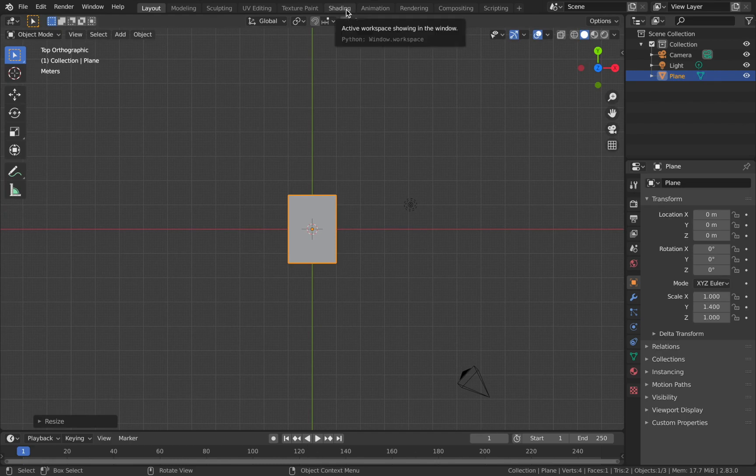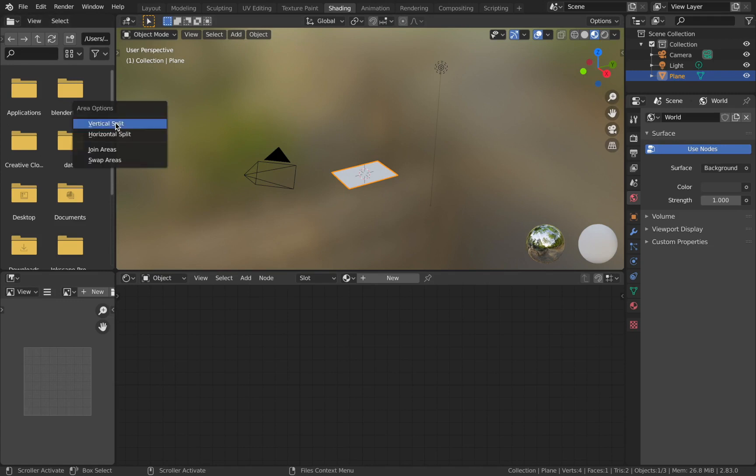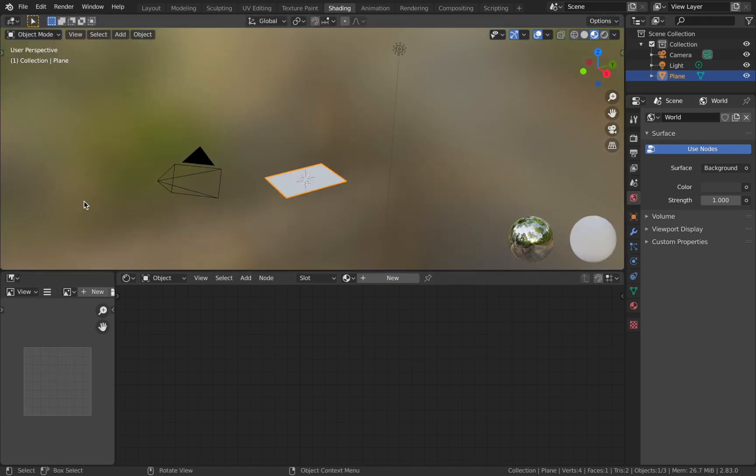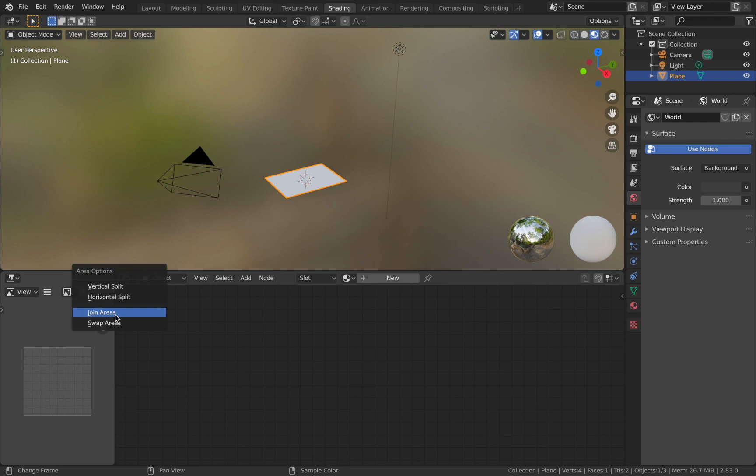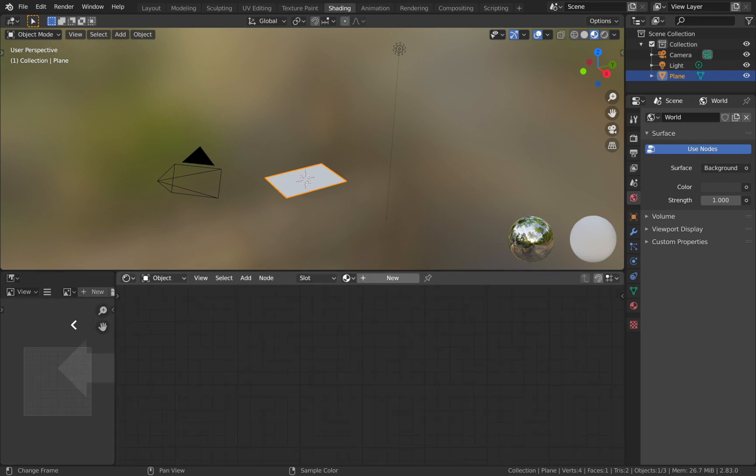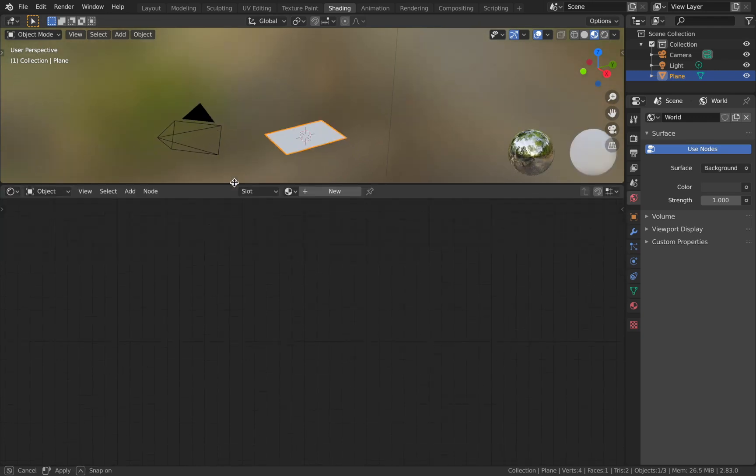Go into the shading tab. Before we begin with shading, I'll just get rid of a couple of things that we won't be using in the tutorial. Right-click on this border and join areas to get rid of that, then pull this up.